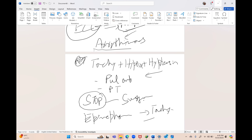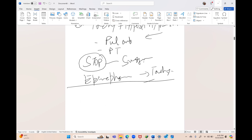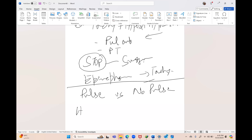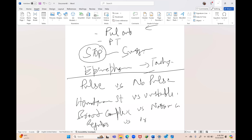If there are arrhythmias, broaden your scope. For arrhythmia management, consider: pulse versus no pulse, hemodynamically stable versus unstable, broad complex versus narrow complex, and regular versus irregular rhythm.